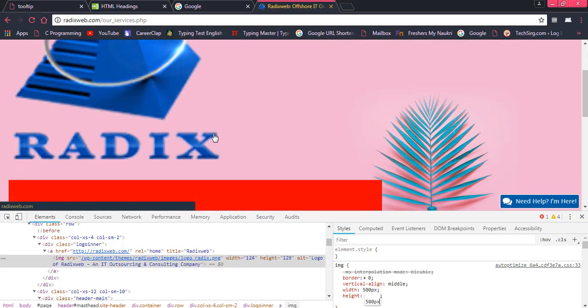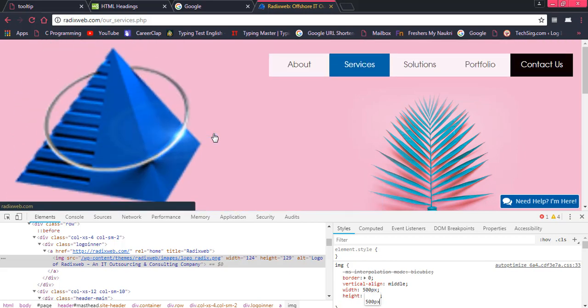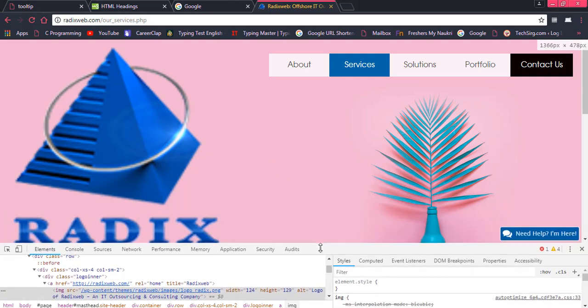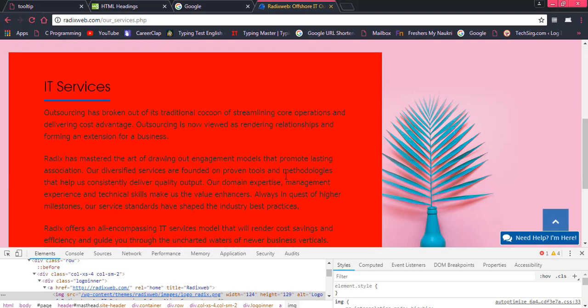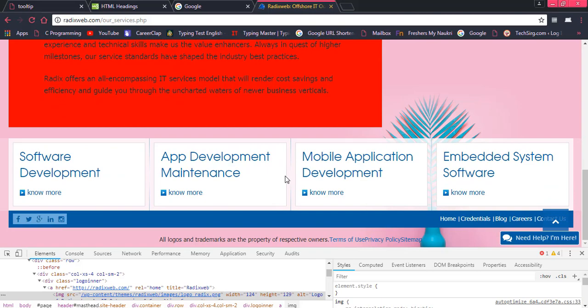So in this way you can play with the elements that are in a page of a particular website. So from there you can get the idea of how the elements are going to be used and how the CSS has been applied over there.